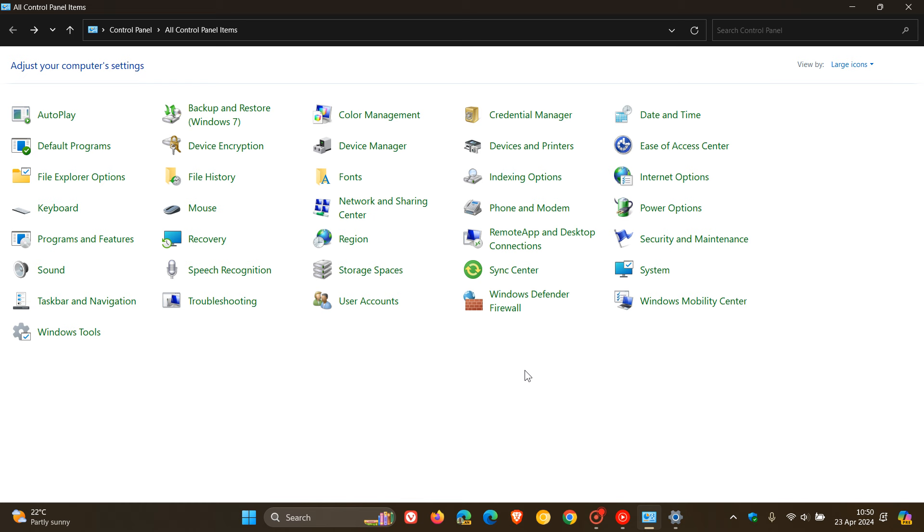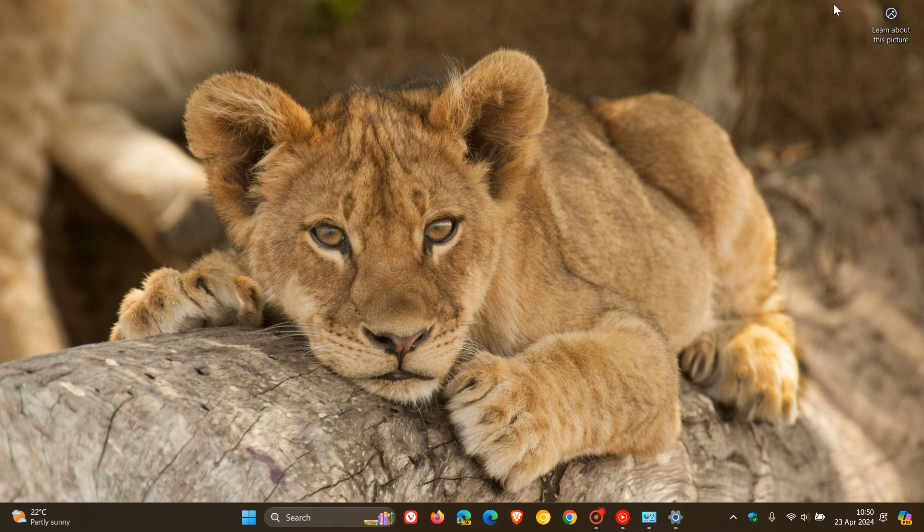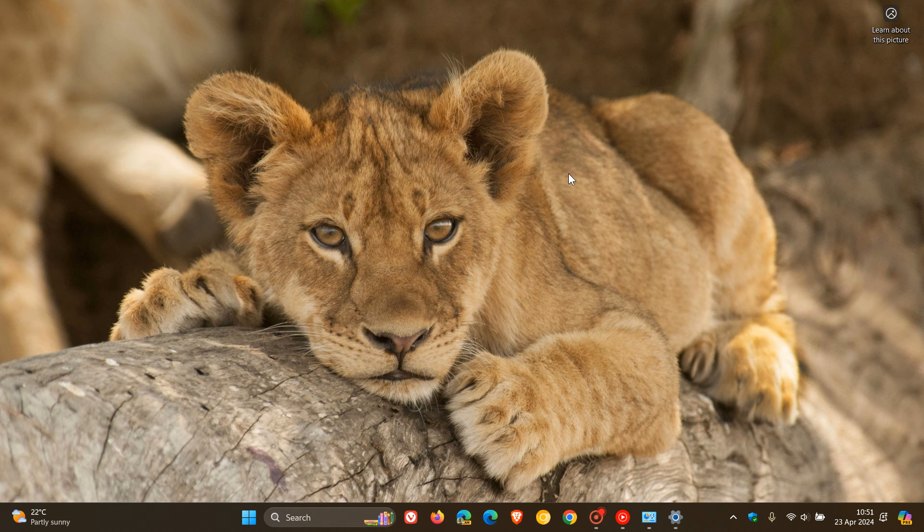But obviously this is a good indication that the slow migration of control panel features, components, and settings is taking place once again. It's going to be interesting to see when Microsoft completely removes the legacy control panel and migrates everything over into settings.